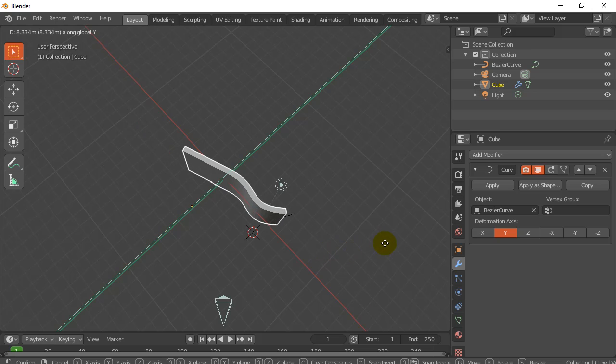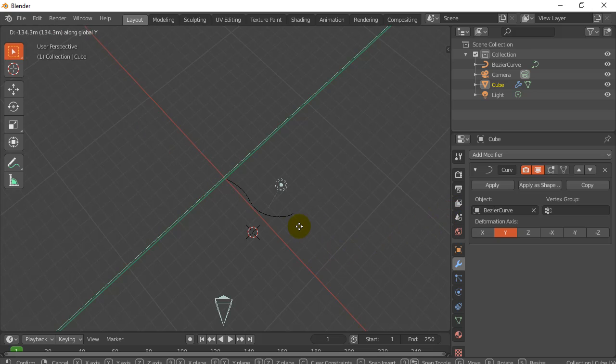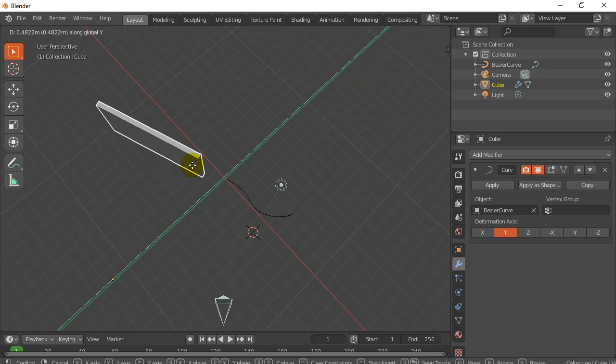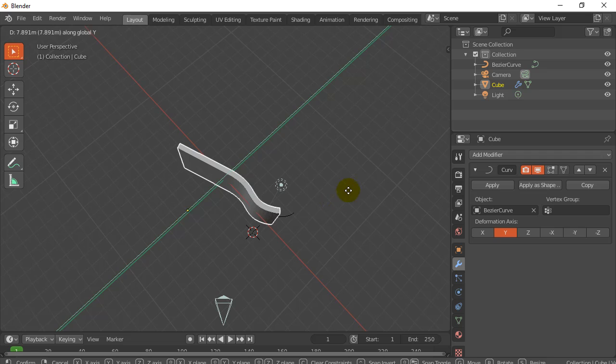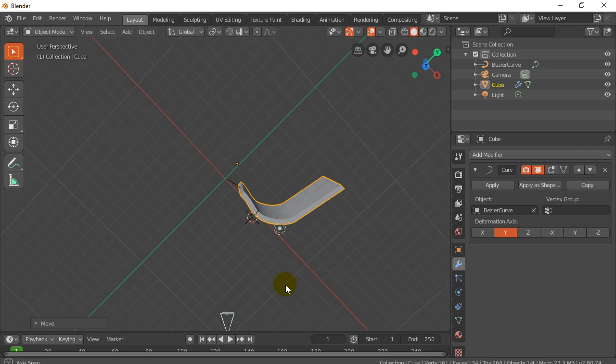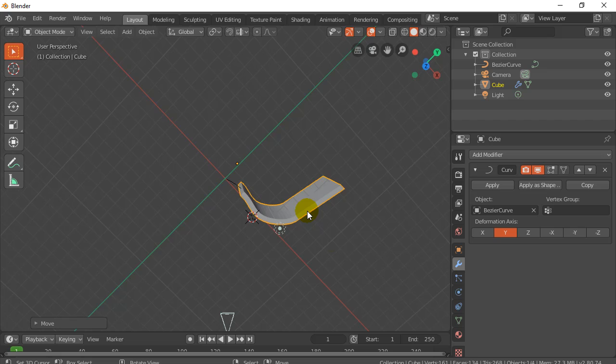It actually comes along and follows that curve beautifully. If you don't have them starting at the same spot, so G, Y. If you don't have them starting at the same spot like this, you can see this part works fine.